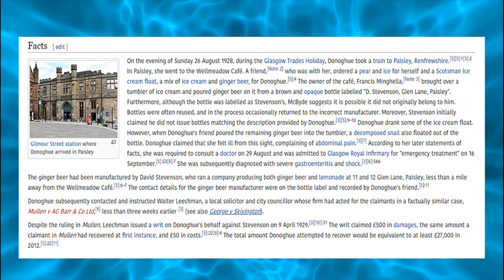So what were the issues of that case? The question for the House of Lords was whether the manufacturer owed Mrs. Donoghue a duty of care in the absence of contractual relations, contrary to established case law. Donoghue was effectively a test case to determine if she had a cause of action, not if she was owed compensation for any damages suffered.